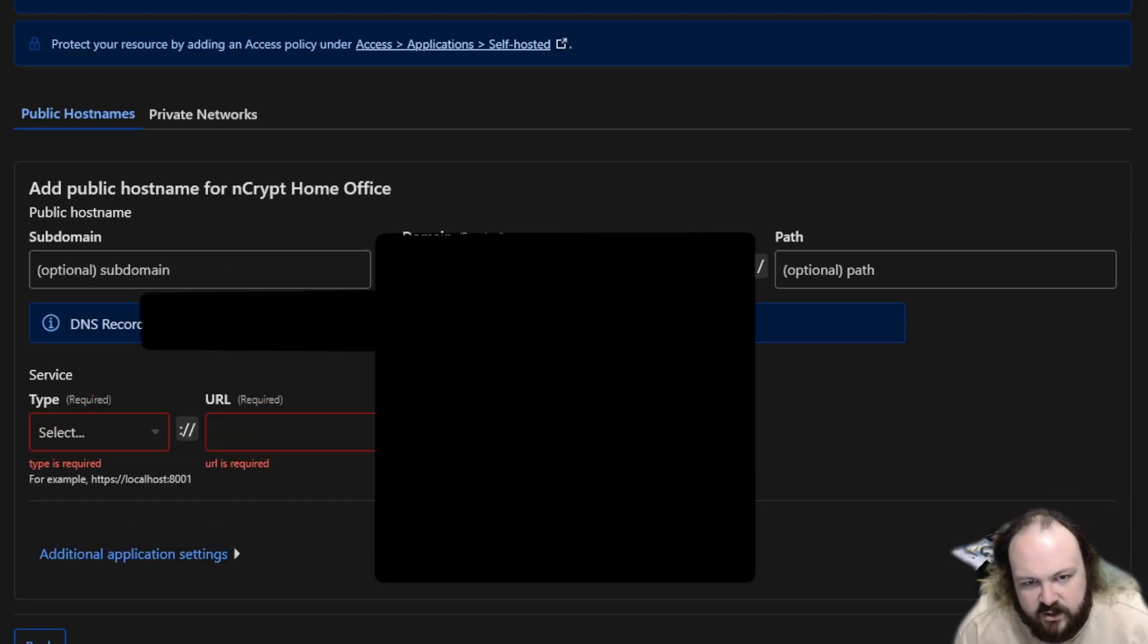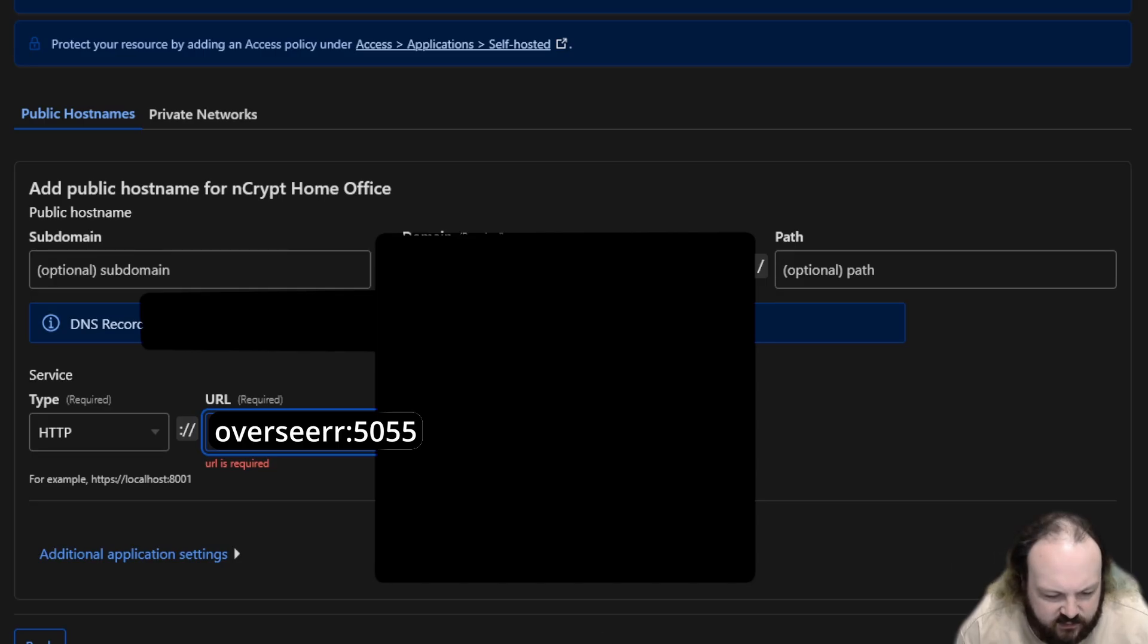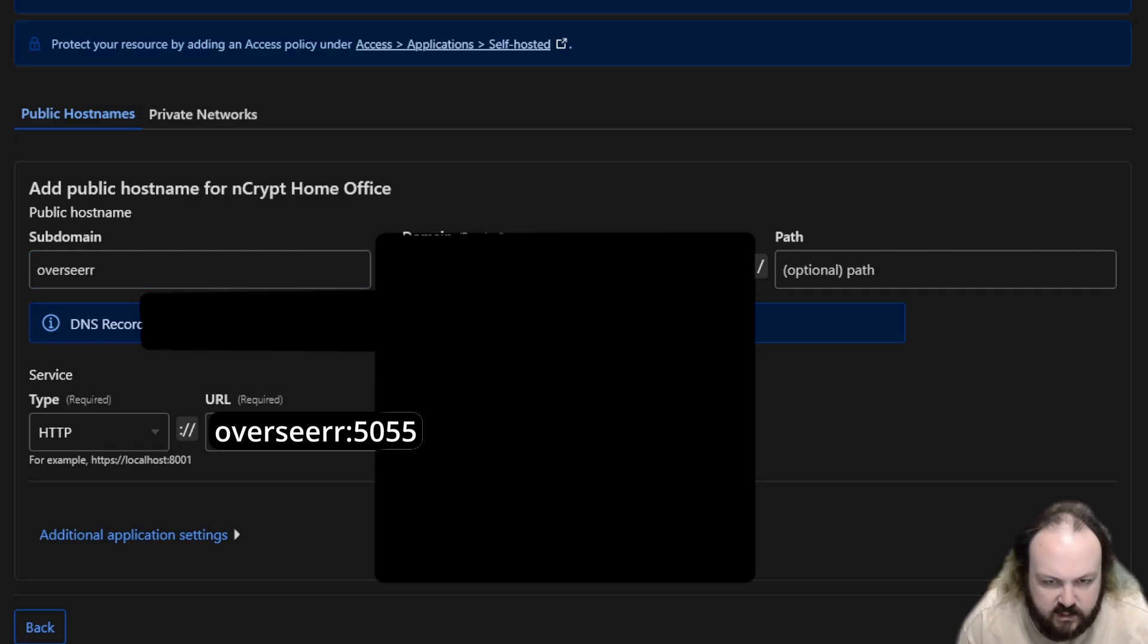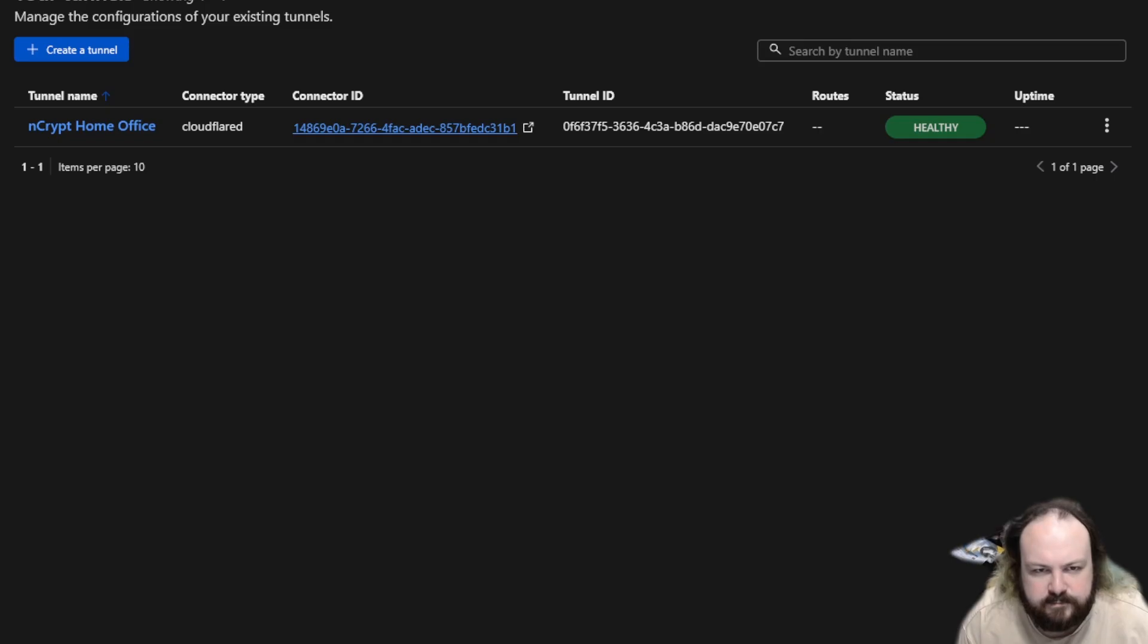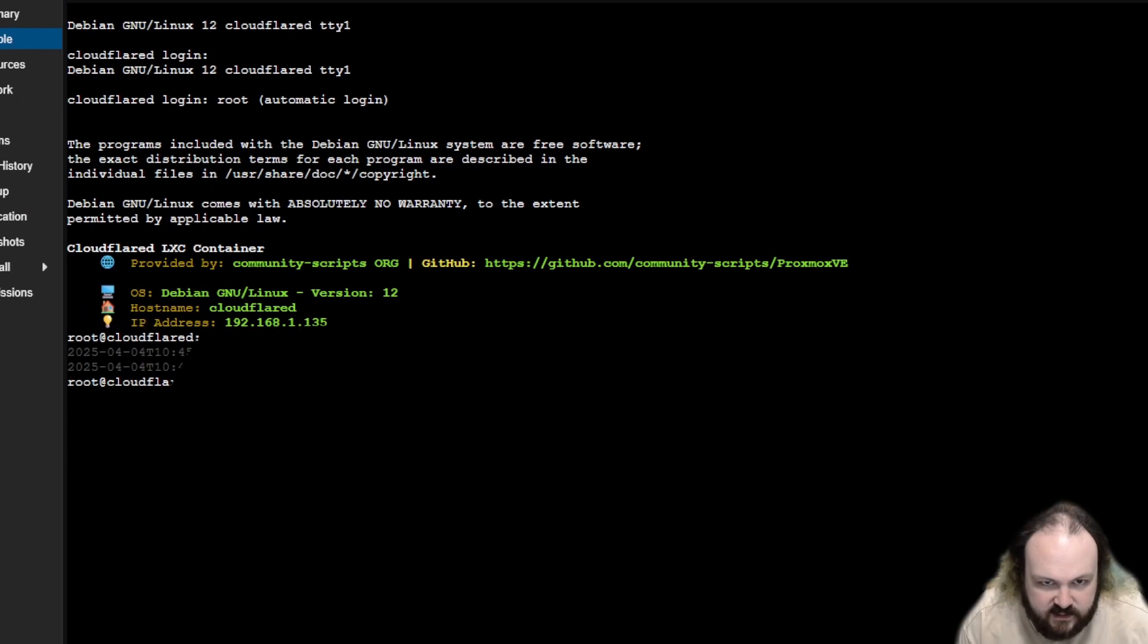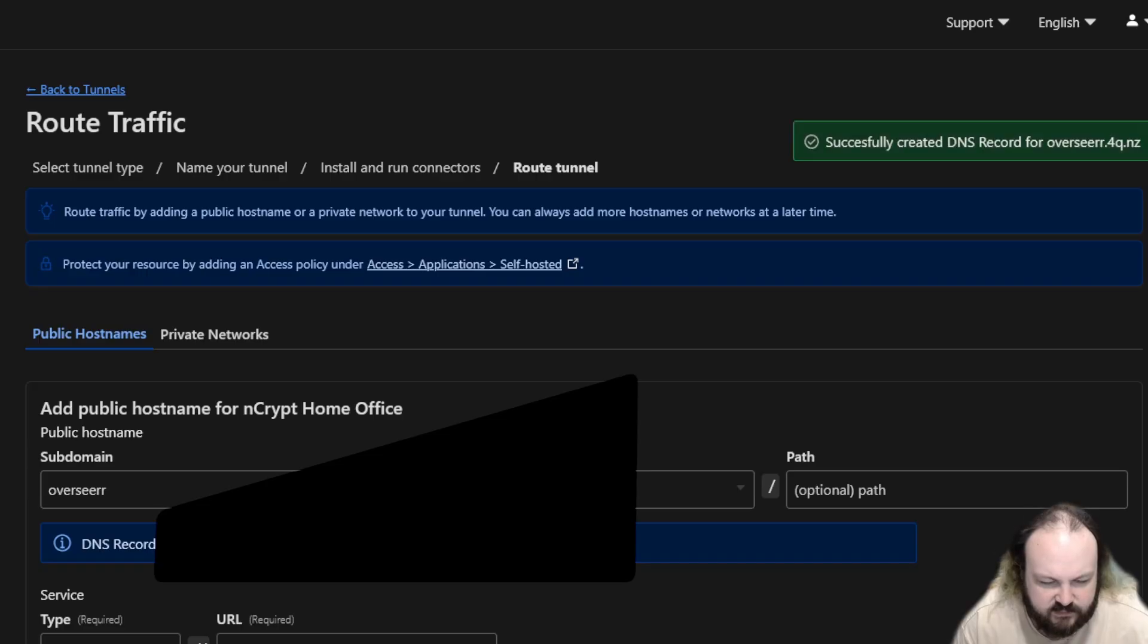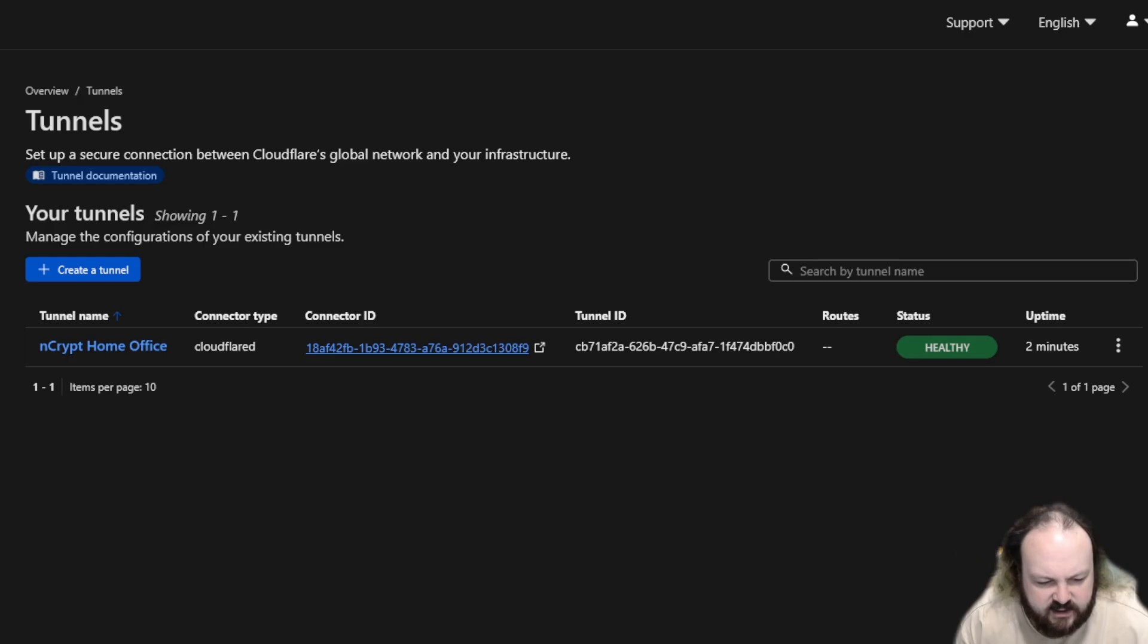And now we're going to set up our service. So I'm going to pick the new spicy domain that I just got. And we want to use it for Overseer, which is 504.5. Overseer. Boom. Done. So now, using this, go. And there we are. Bam. Bada bing, bada boom. There's our connector.